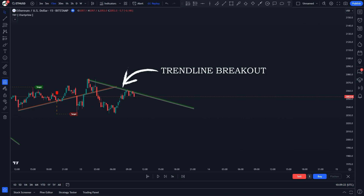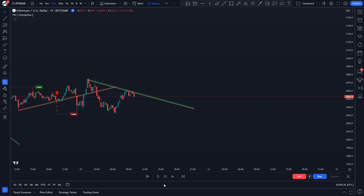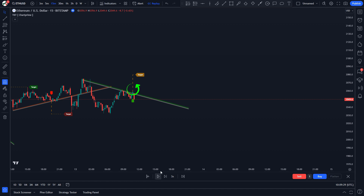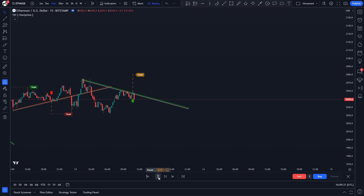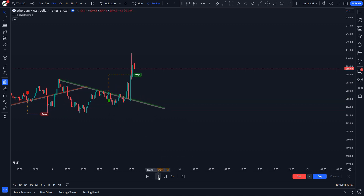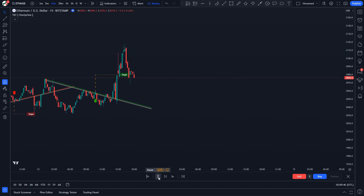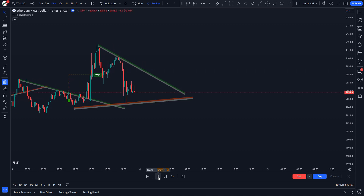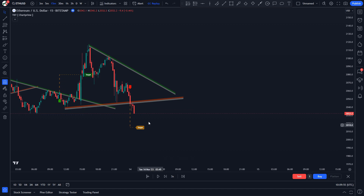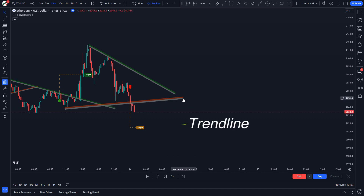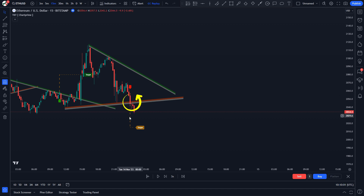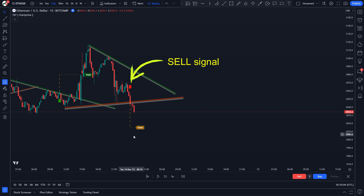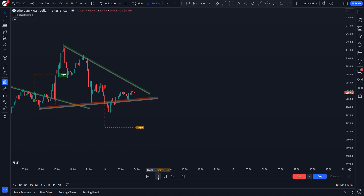The Trendline Breakouts with Targets indicator draws an upper trend line when the market makes lower highs. As soon as the price bar closes above the trend line, the indicator issues a buy signal with a profit target based on market volume. If the price reaches the target, the label becomes green. You can choose to follow these targets or set your own. The logical idea is to take partial profit once price reaches the indicator target, then let the rest of the position remain open until the price triggers a trailing stop loss. When the price makes higher lows, the indicator draws a lower trend line — if the price breaks below this line, the indicator gives a sell signal with a recommended target displayed on the chart.